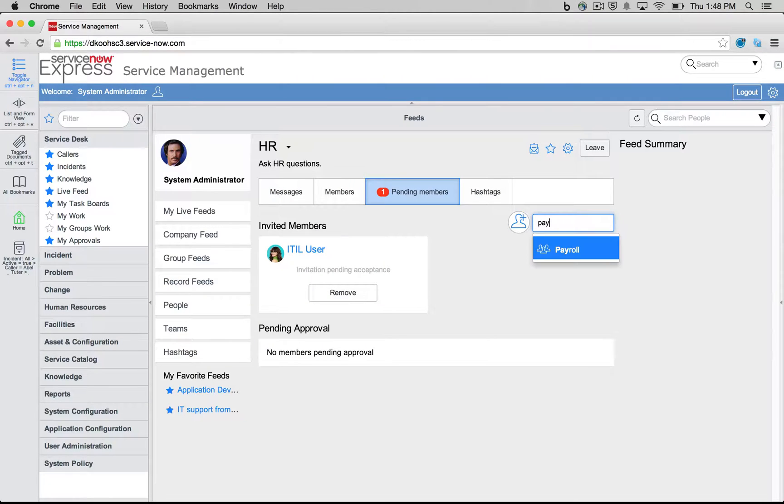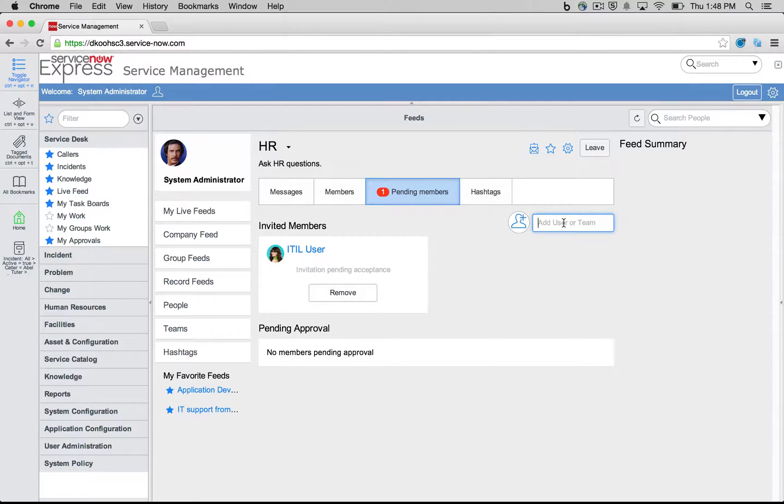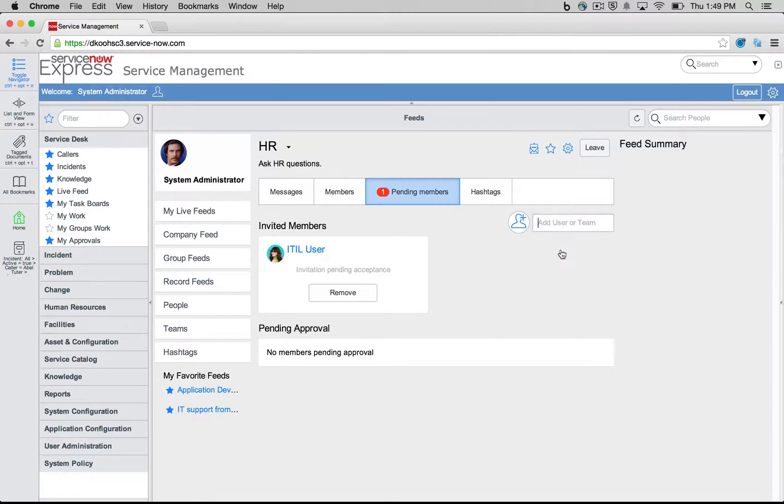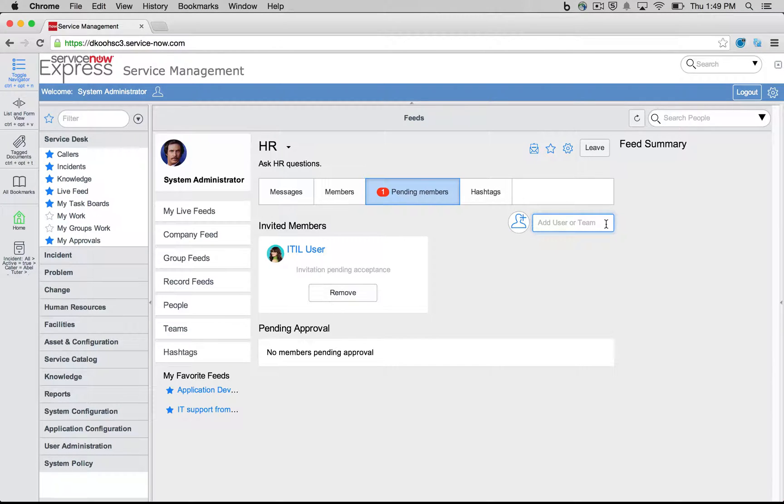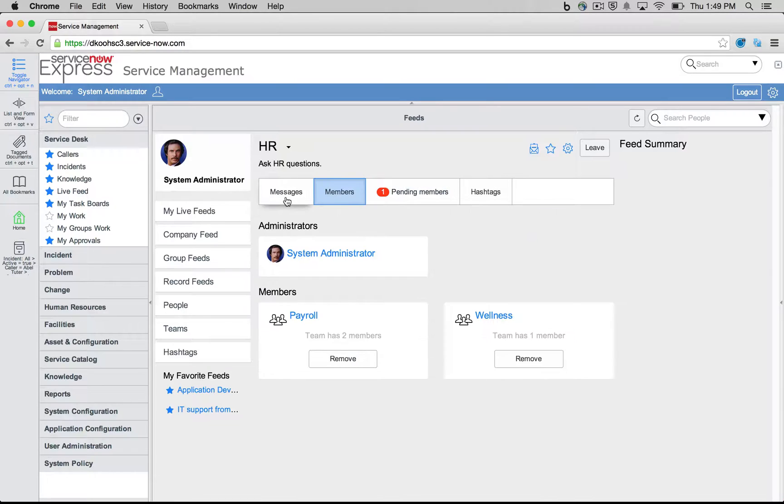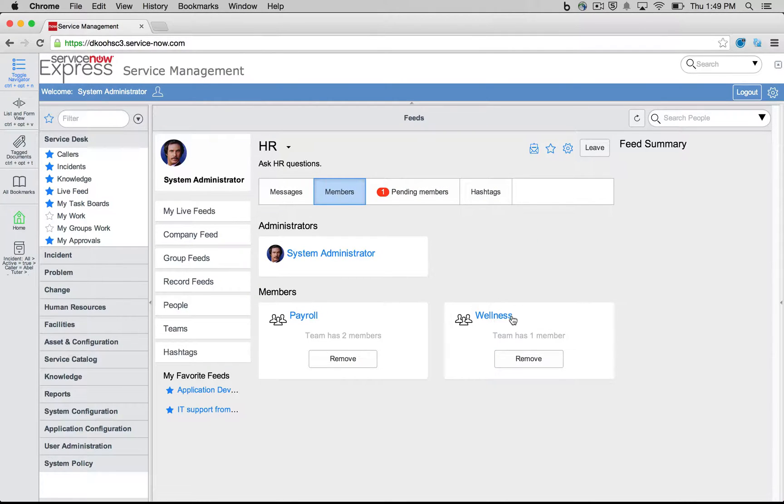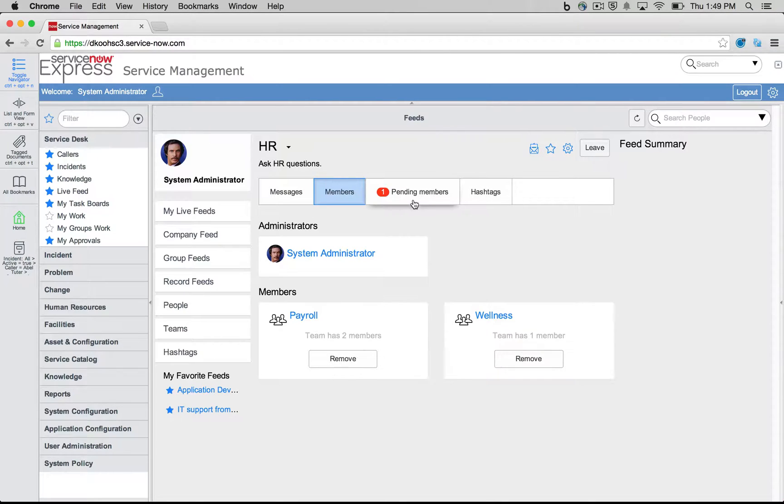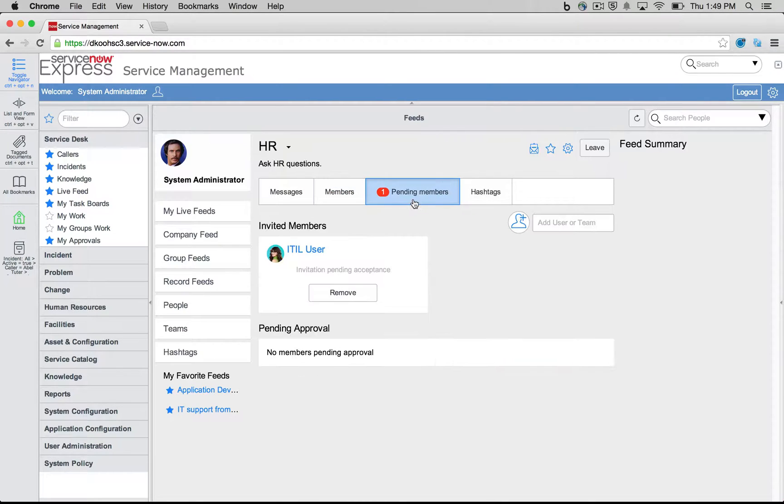So I'm going to say, hey, I would like to add payroll. Additionally, I would like to add my wellness team. So very quick to add these users, these given groups to, which these teams will be auto-added, to be very simple on here. So we can see members, we have the payroll and wellness team. And then as the actual individual members, one's currently pending, and that's the ITIL user.